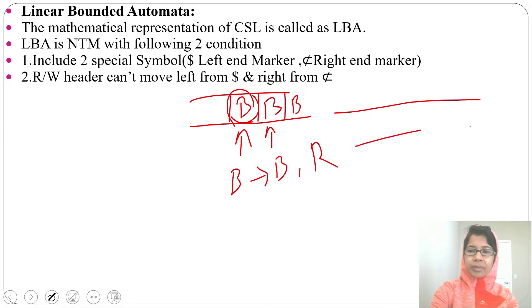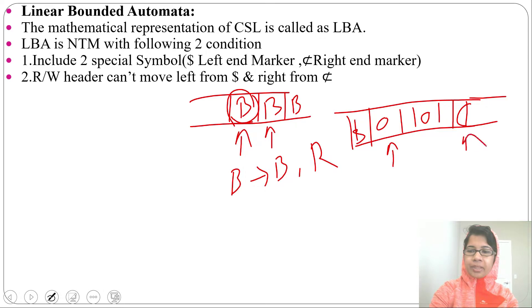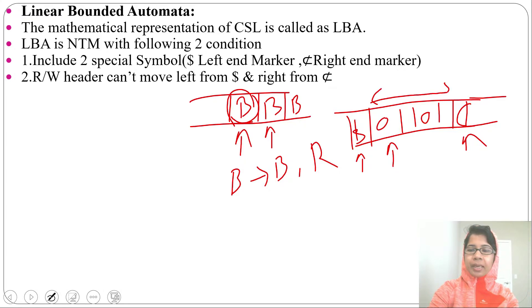Suppose there is some input like 0, 1, 1, 0, 1, and on the left side there is a dollar symbol and on the right side there is the right-hand marker symbol. The read-write header cannot move right from the right-hand marker or move left from the left-hand marker. So the read-write header will move in between these two markers.